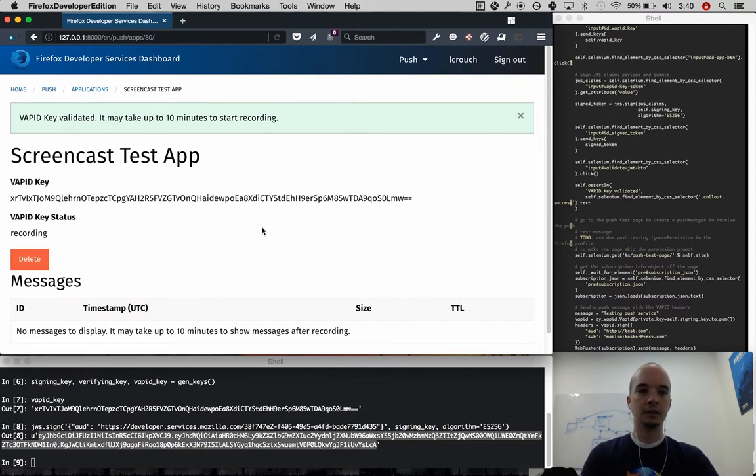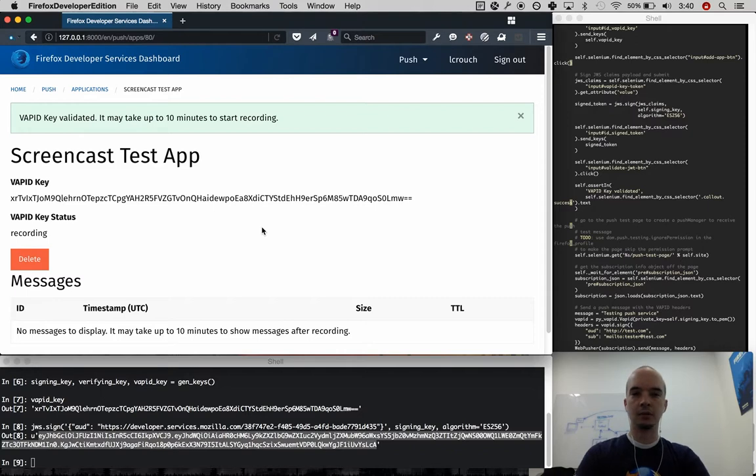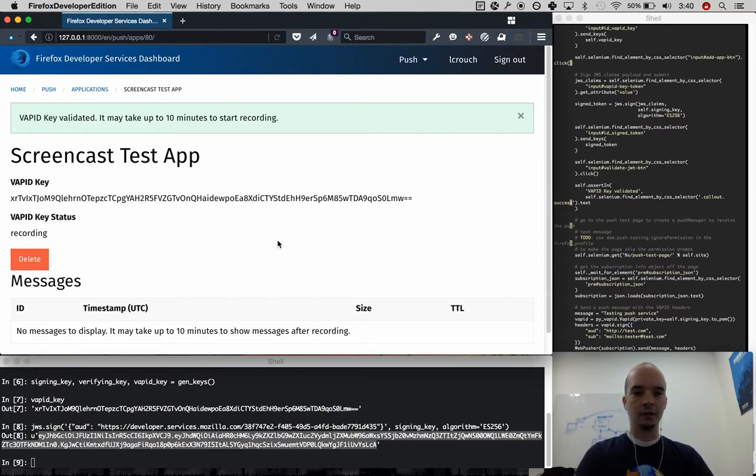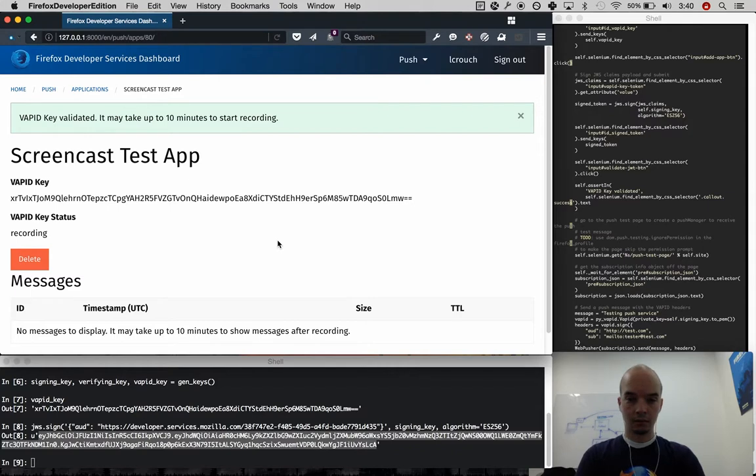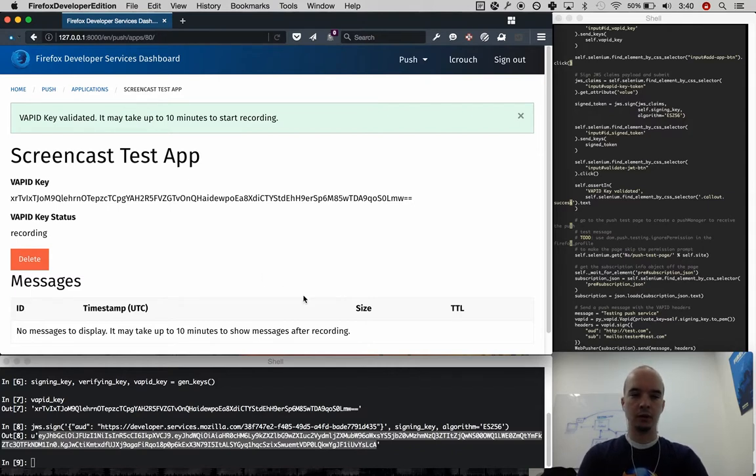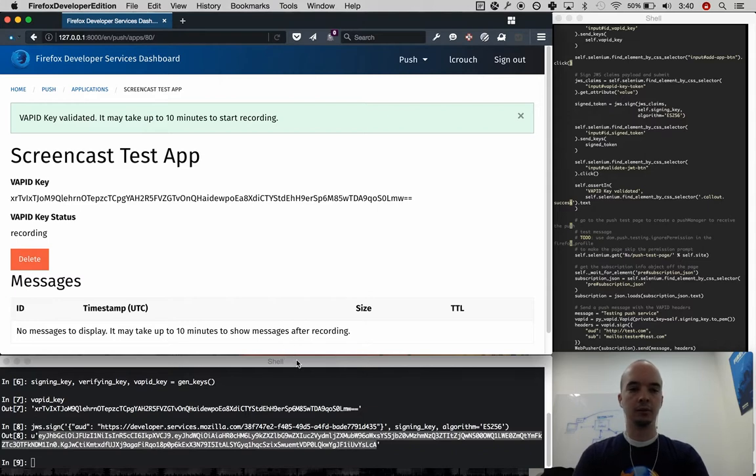So it says that it will take up to 10 minutes to start recording. In order to start recording messages, I'm going to have to send some push messages through the push service with those VAPID headers. So again, I'm going to use this push application down here to do that.